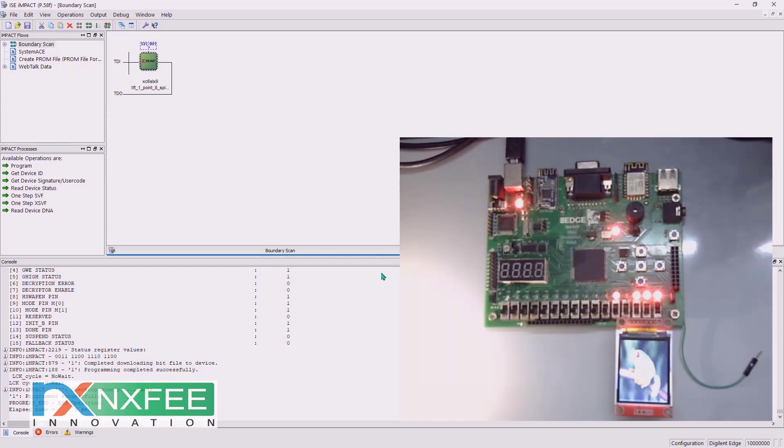We create block memory, and according to that, we load the input and verify the output at the display. Thank you.